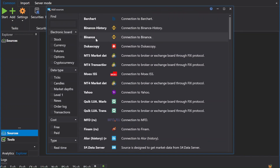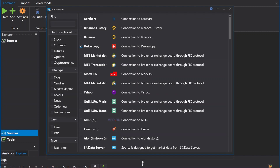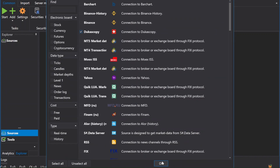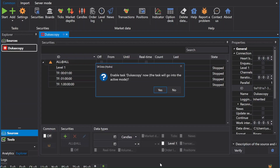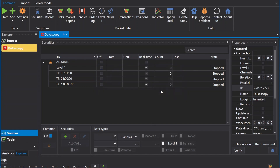Find Dekascopy from the list. Select connection to Dekascopy and click OK. The system will show a confirmation screen to confirm the connection with Dekascopy. Press yes to continue.